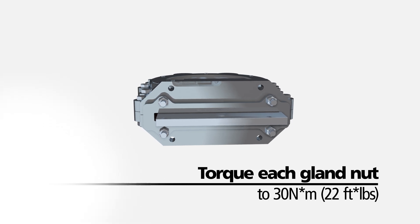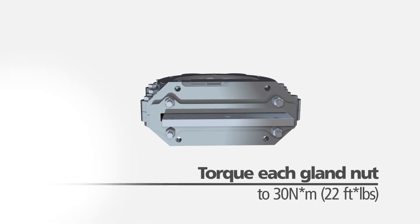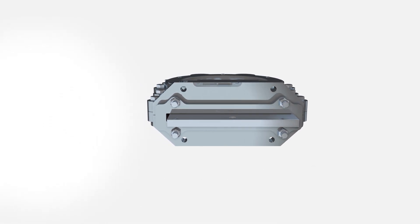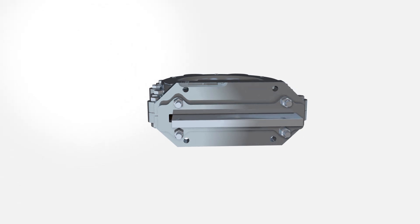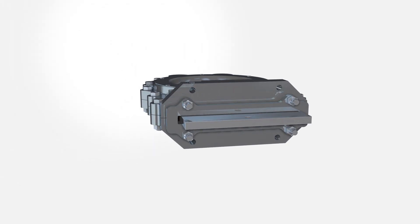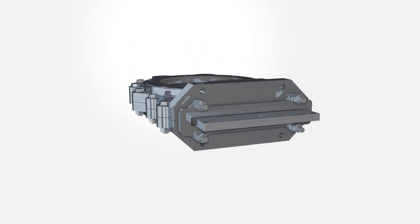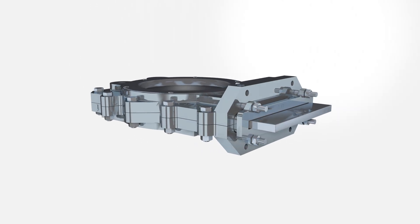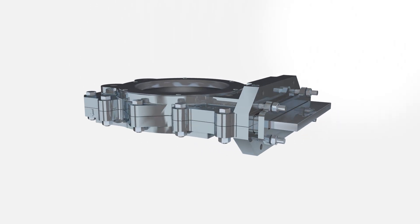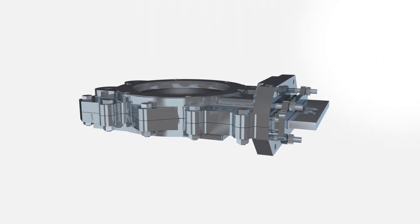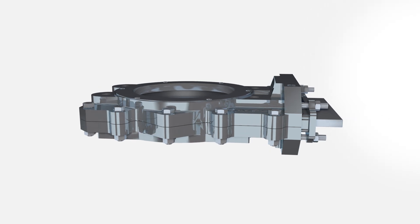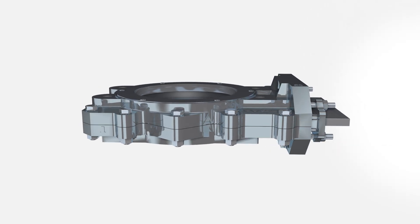Do not over-tighten the packing nuts. When packed too tightly, the movement of the slide gate can be restricted. If the packing leaks at startup or soon after, tighten the packing gland nuts with an open-ended wrench until the leak stops. In most cases, the packing gland can be tightened with the valve installed.